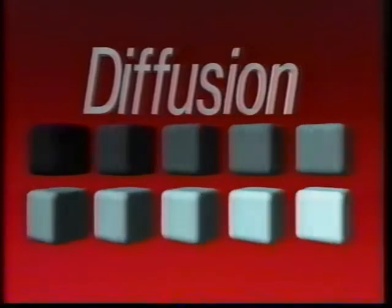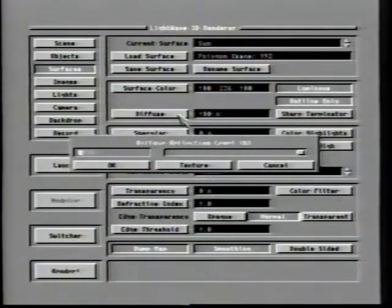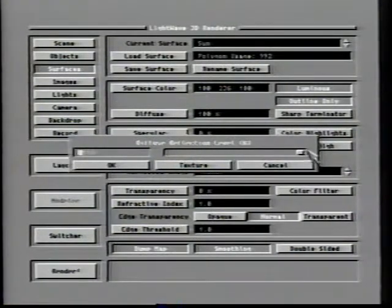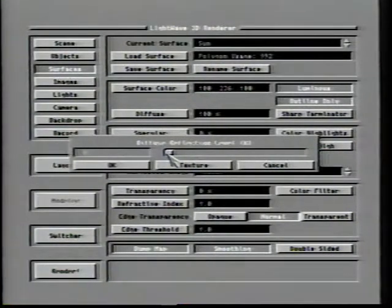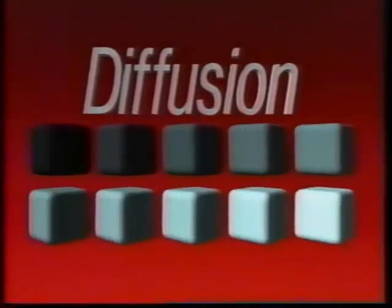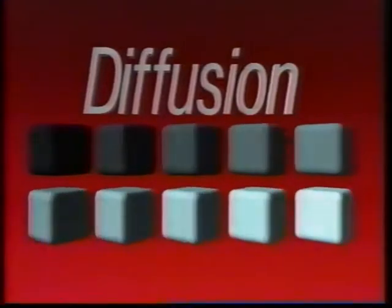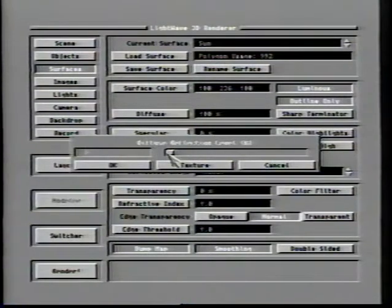The word diffuse is defined as spread out and not concentrated, which makes understanding the diffuse surface option much simpler. A high level of diffusion will cause light hitting a surface to spread out across it in a very generous manner; a very low level would cause the light to be much more restricted, resulting in the appearance of a dull or matte surface. In this animation, we can see the results achieved by different diffusion level settings — the block to the upper left has a diffusion level of 10%, the next 20%, the next 30%, and so on, concluding with a 100% level on the lower right.